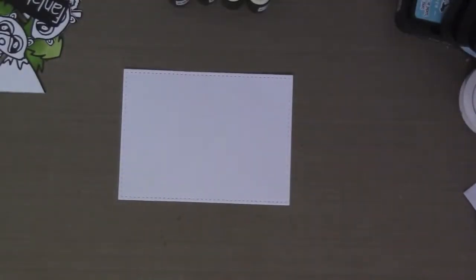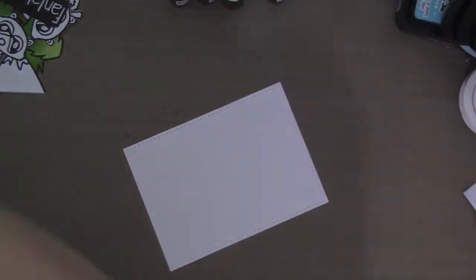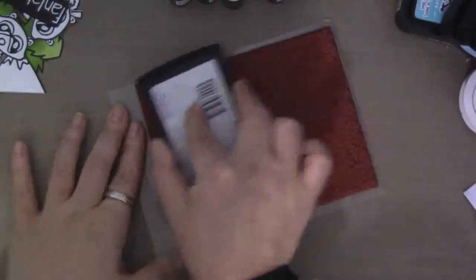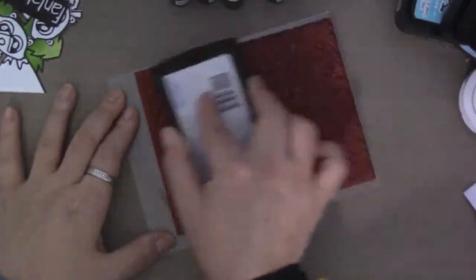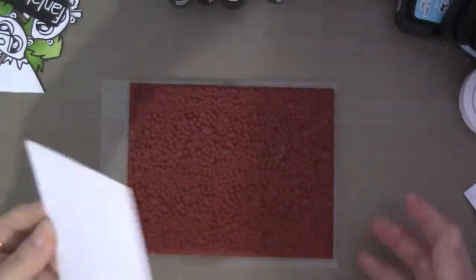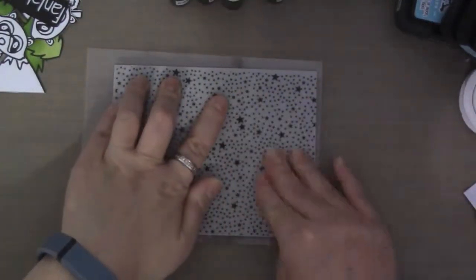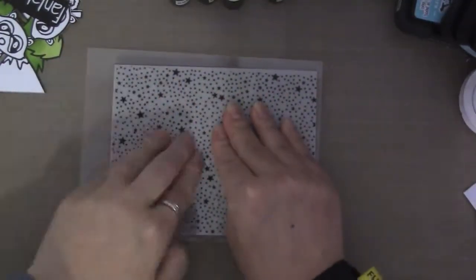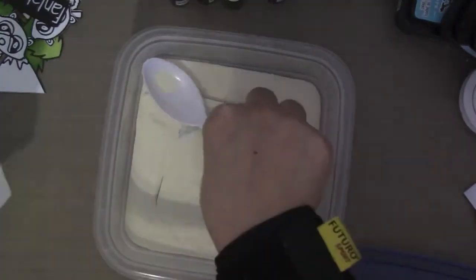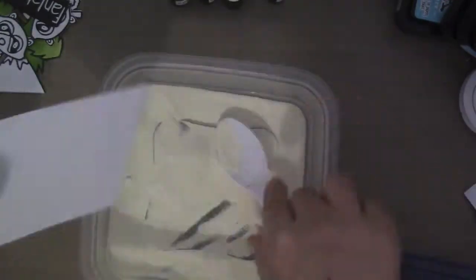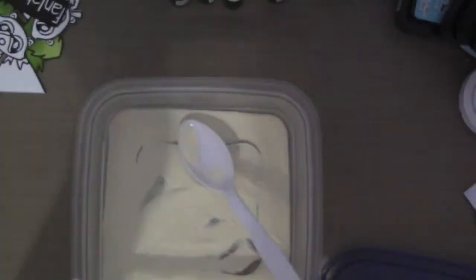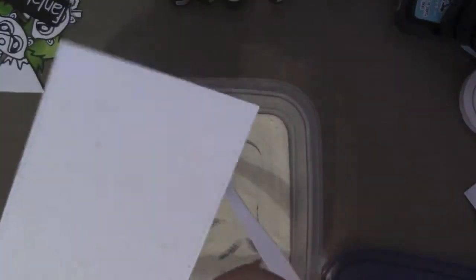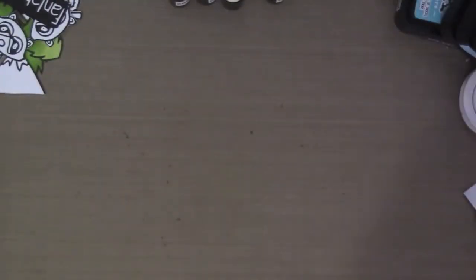And I'm going to emboss this back panel using the Hero Arts Tiny Stars background stamp. And I'm stamping it down and I already put the embossing buddy on top of it. So the embossing powder won't go to places where I don't want it to. And the stars don't need to be perfect because half of it is going to get covered.